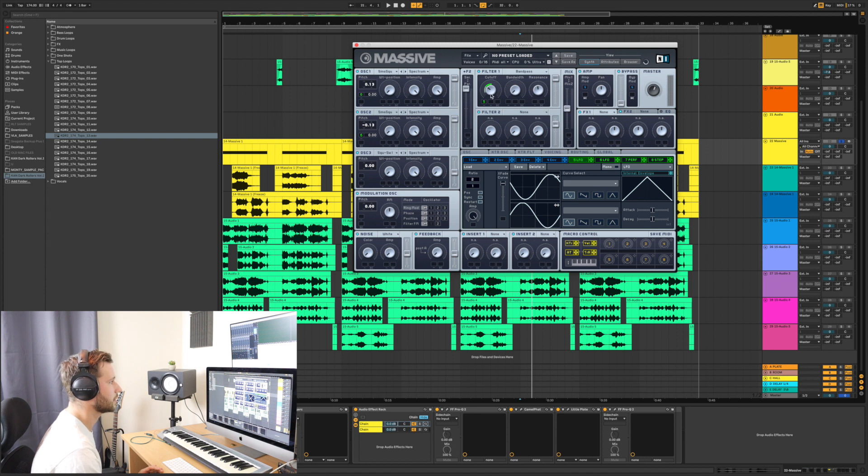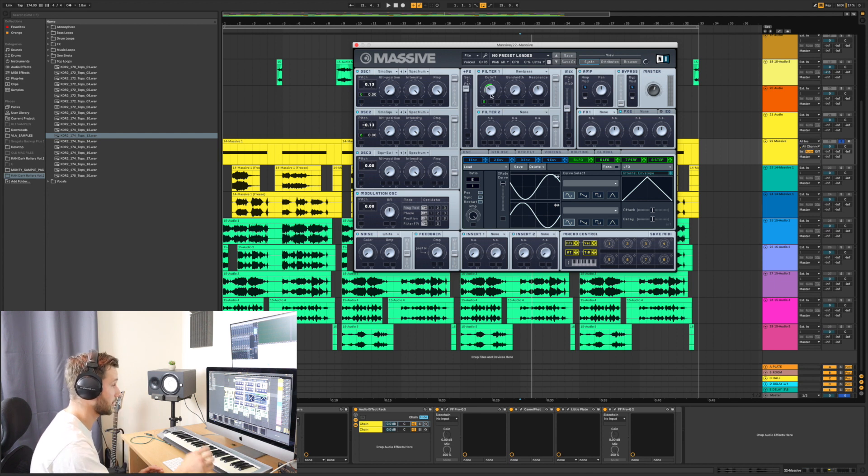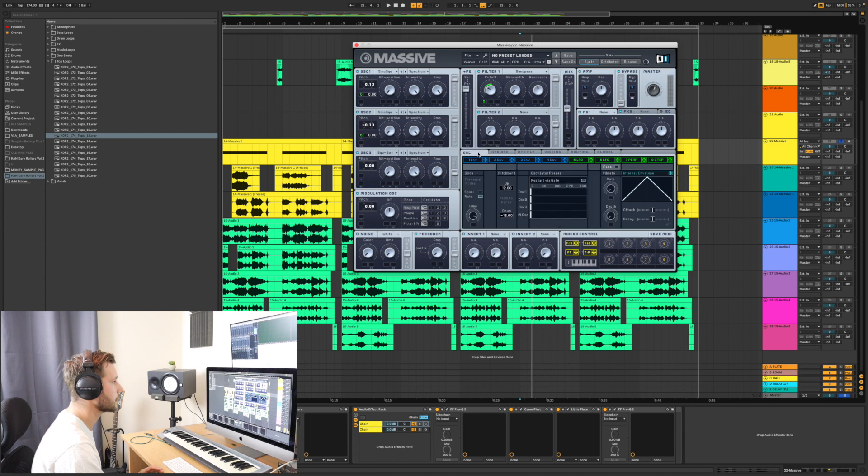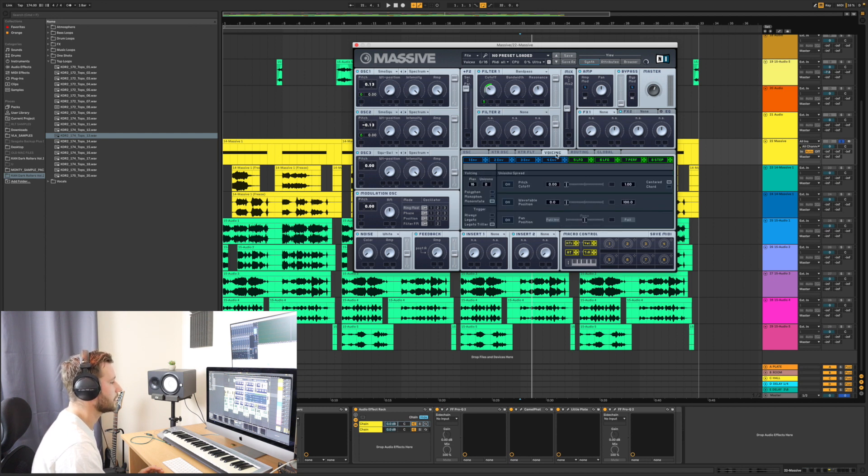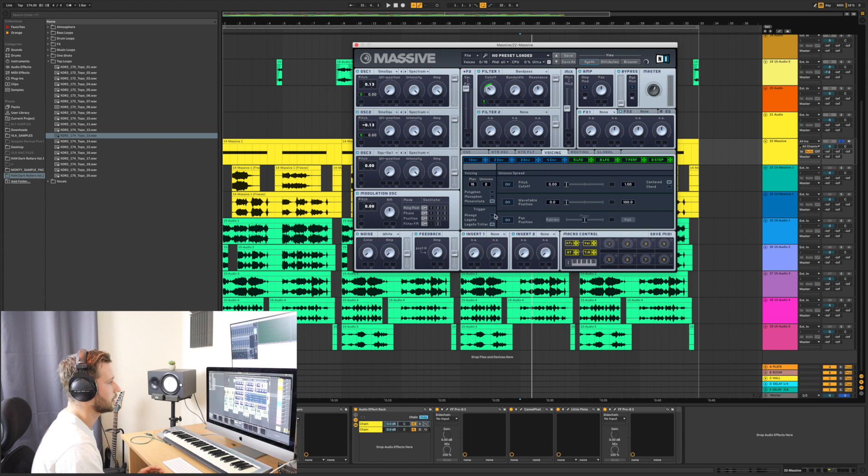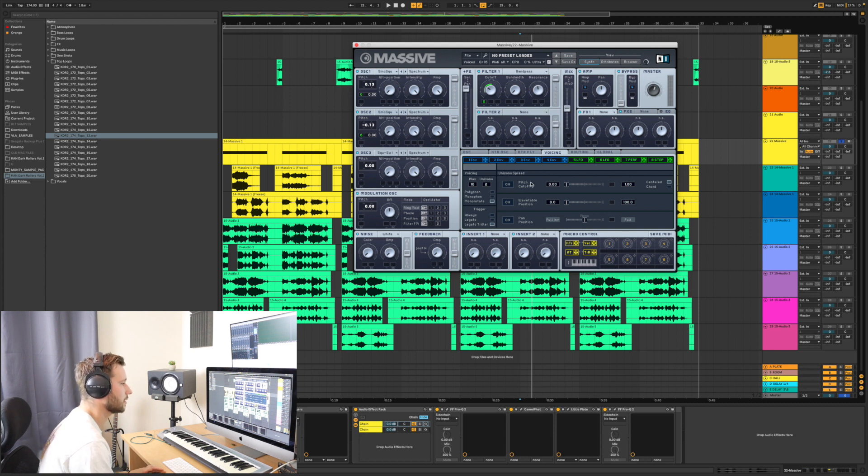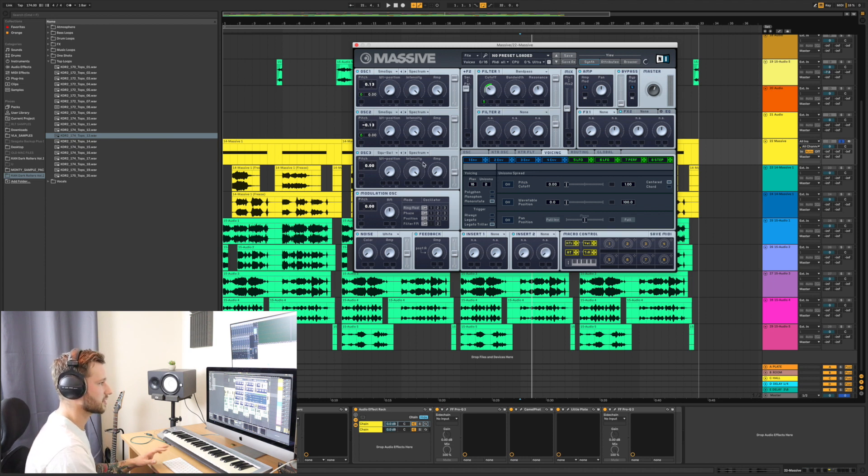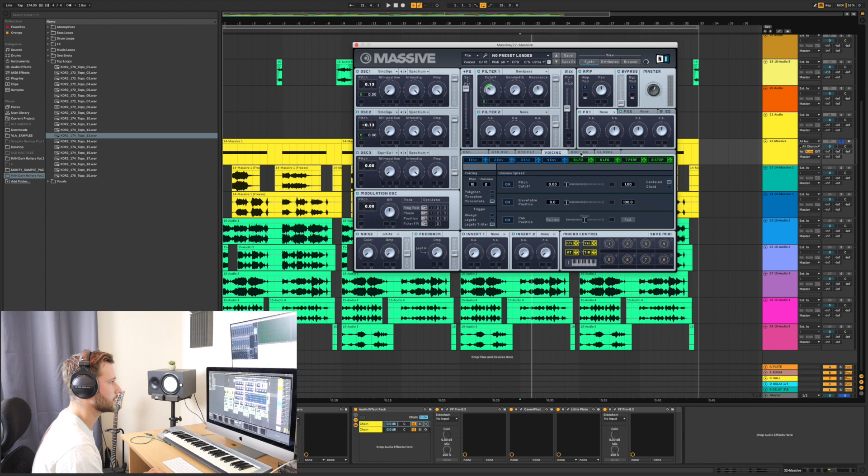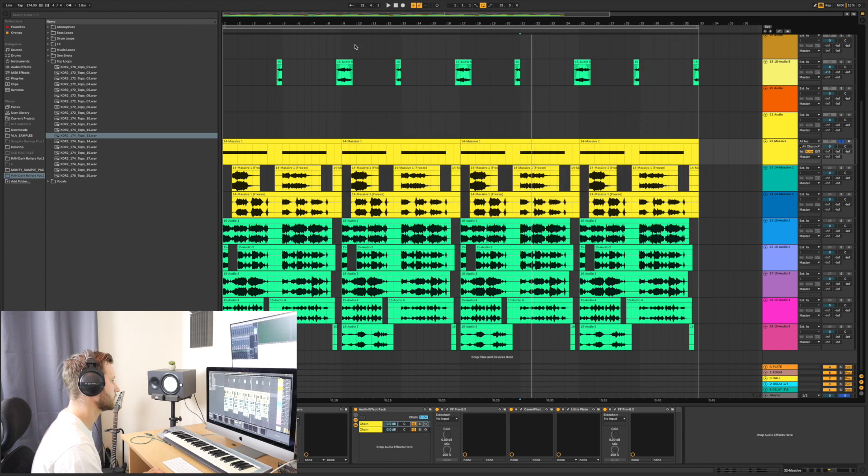There's an LFO on the cutoff just to create some movement. It does have pitch bend, but I'm not using it. Unison's on two, and it's on mono rotate and legato triller. But again, I'm not using it, I'm only using it on one note. It was just as I was exploring the sound in the first place for some inspiration. So yeah, really, really basic patch.